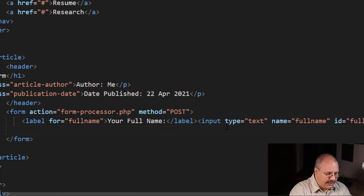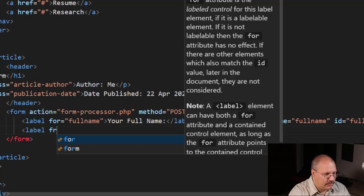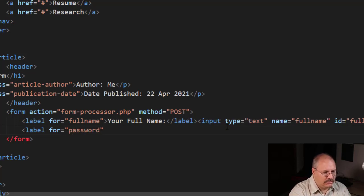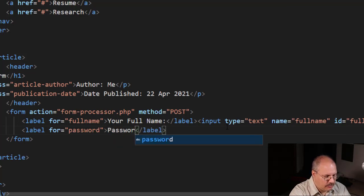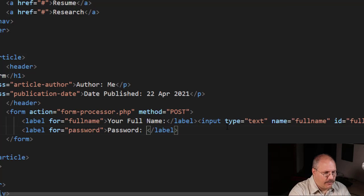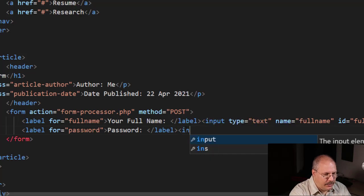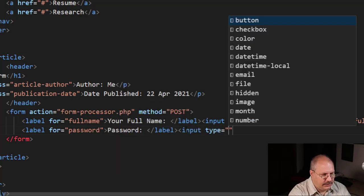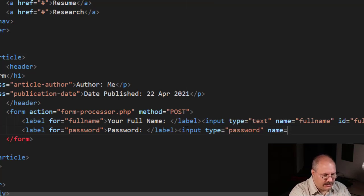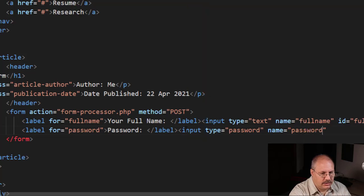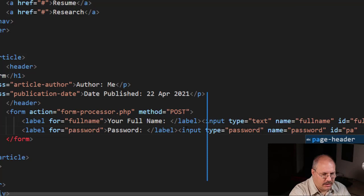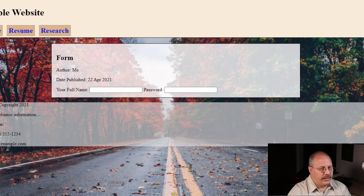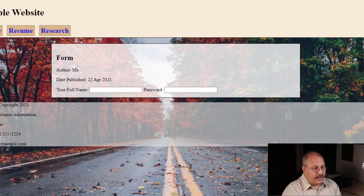My next example is I'm going to use a label once again for, and my next one is going to be a password. My input, I'm going to say input type and it's going to be password. Name is going to equal password, and ID is also going to equal password. If I reload my HTML page, you're going to notice that my full name and password are on the same line.